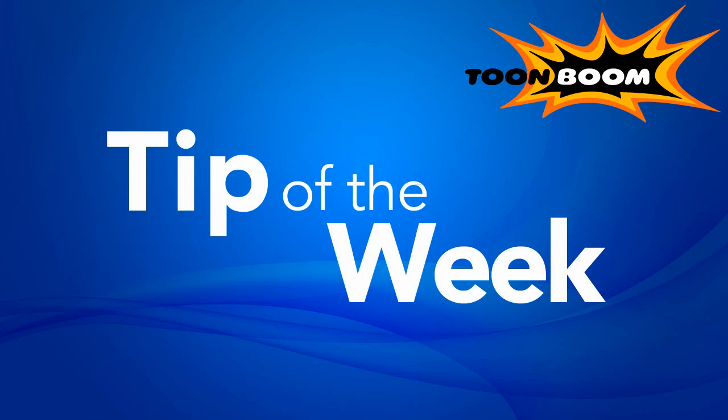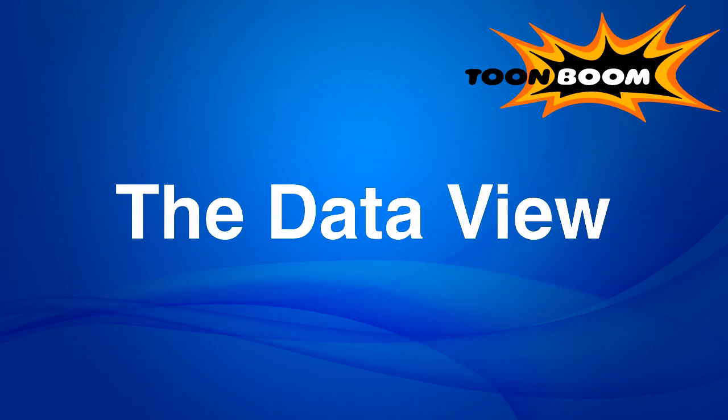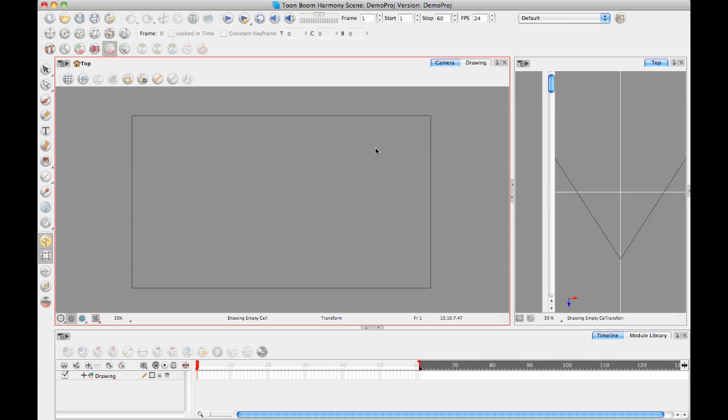So let's do this one. We're going to call this one the Data View. I'll do this demonstration in Harmony but we do have the Data View available in both Animate and Animate Pro. I just want to do a really quick example here to show you what the Data View is and how it can be useful.